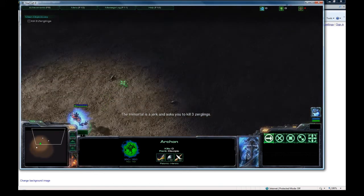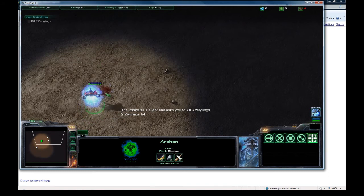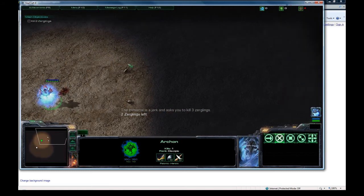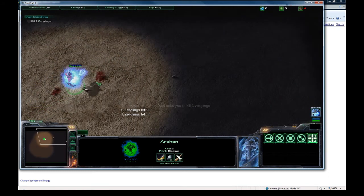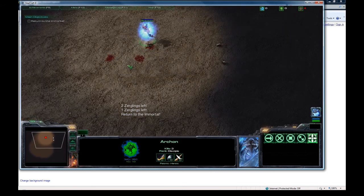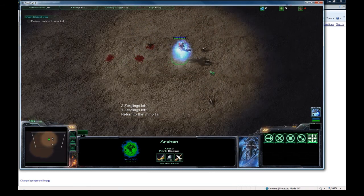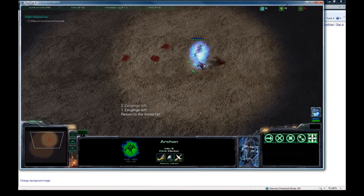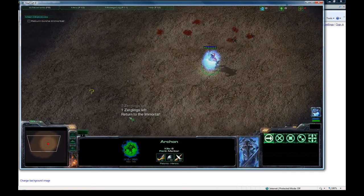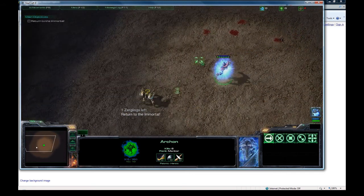So now let's go kill some. Two zerglings left. It updated there. One zergling left. And now it says return to the immortal. And if you kill more, it's not going to do anything. Because of all our quest value storing and all that crap and checking and all that, it's not going to keep saying negative ones are going left, etc.